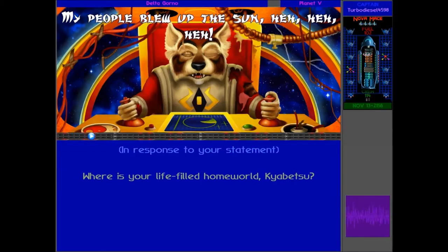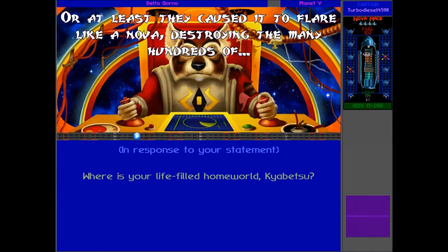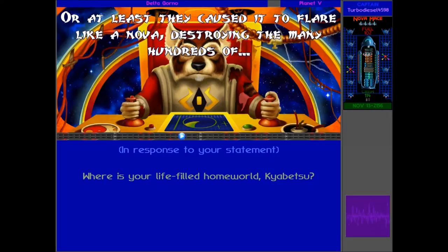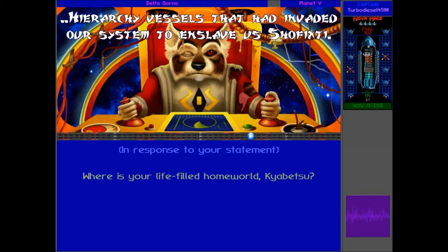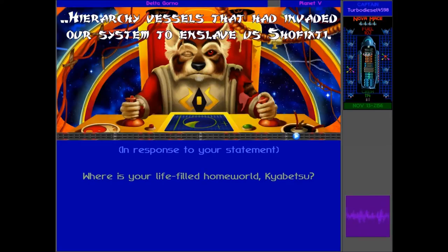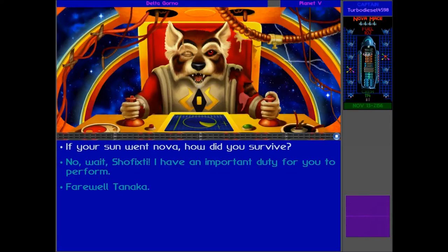Never mind. My people grew up the sun! Or at least they caught it to flare like a nova, destroying the many hundreds of hierarchy vessels that had invaded our system to enslave us. Alright, so I guess his homeworld's gone.